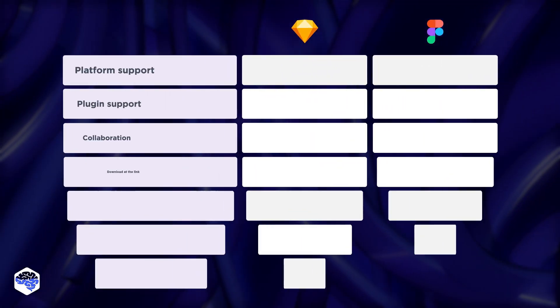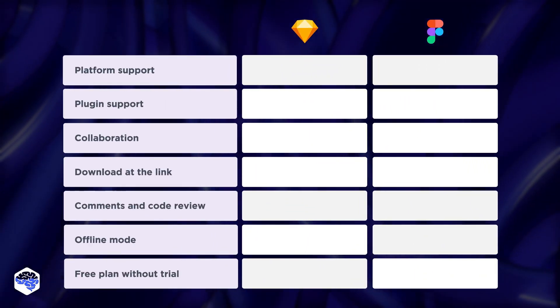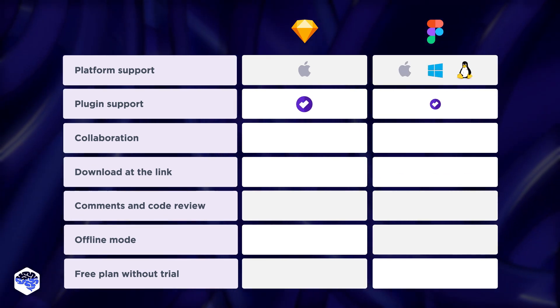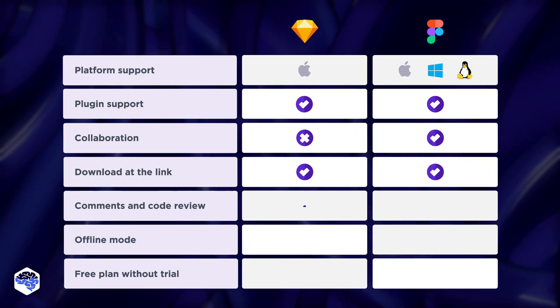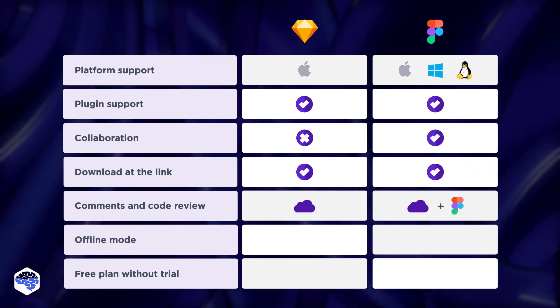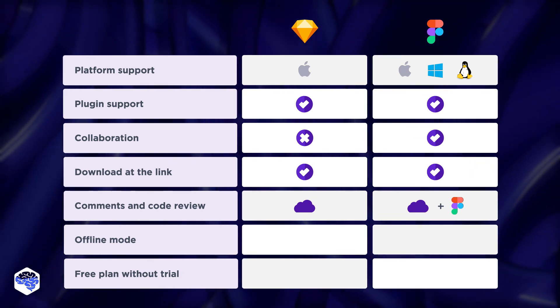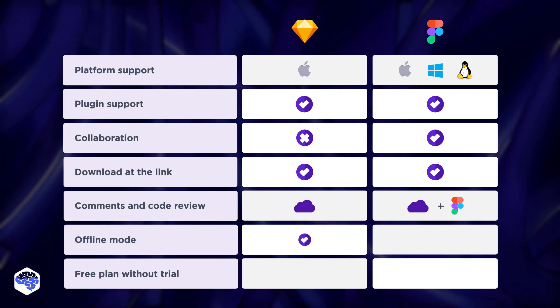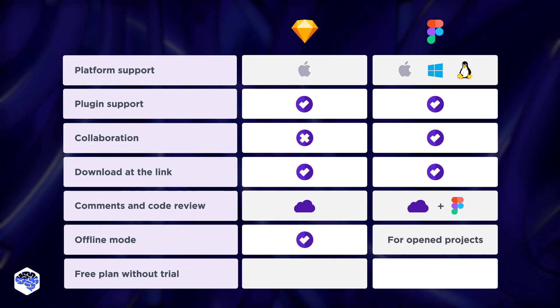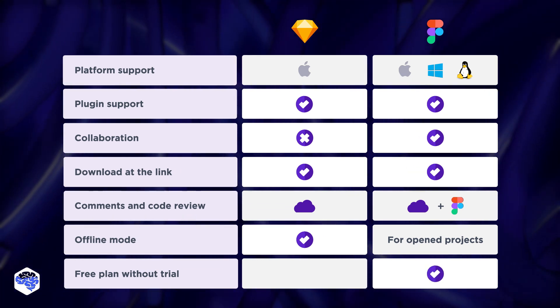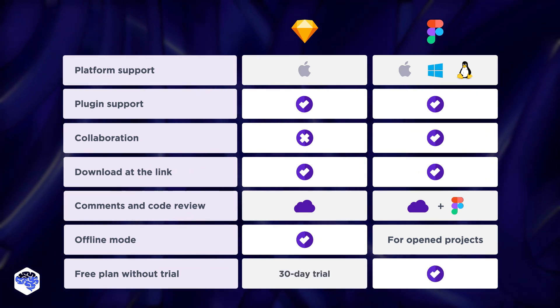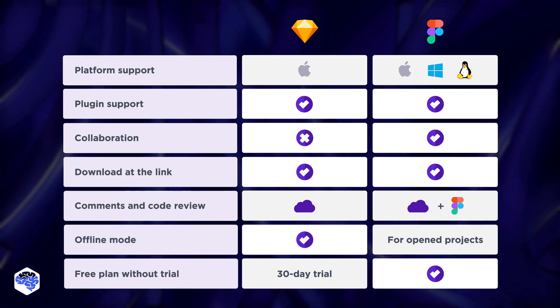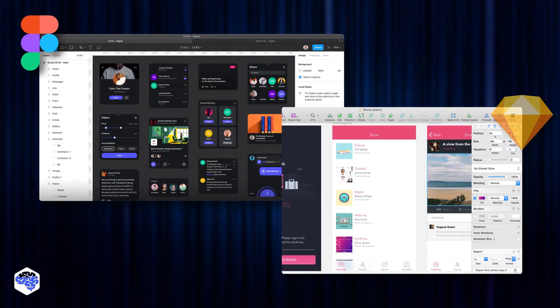Drawing the final conclusion, let's create a table. Figma offers a wider platform support, better collaboration, and comments features. Though it does have a drawback. Offline mode is available for open projects only. Also, Figma offers a free plan, while Sketch provides a 30-day trial. Everything else is the same for both tools. But how can you make a choice?